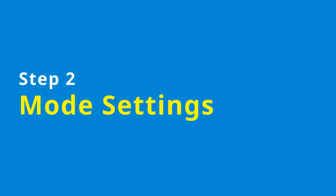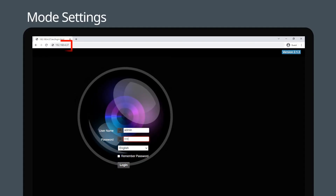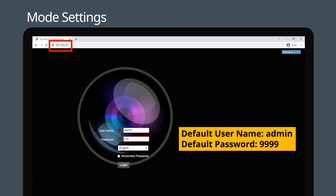Step 2: Configuring the streaming mode settings. Enter the camera's IP address into your web browser. Type in your username and password, then click Login. By default, the username is admin and the password is 9999.